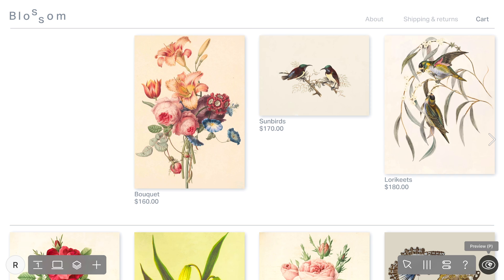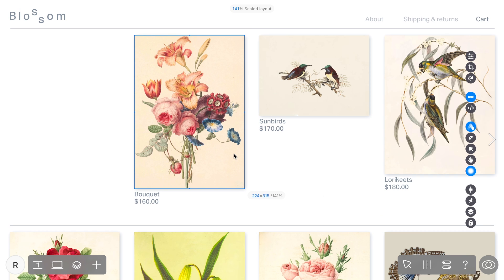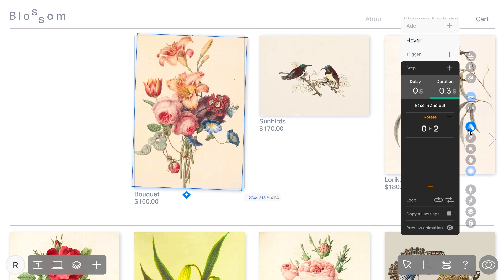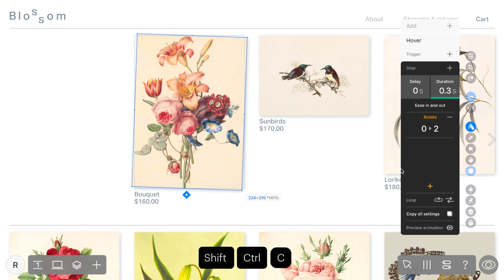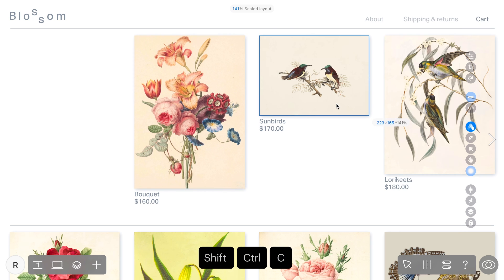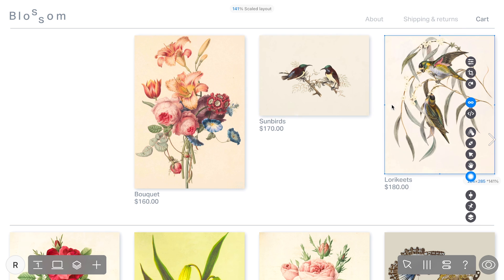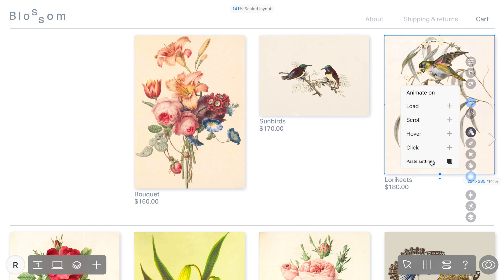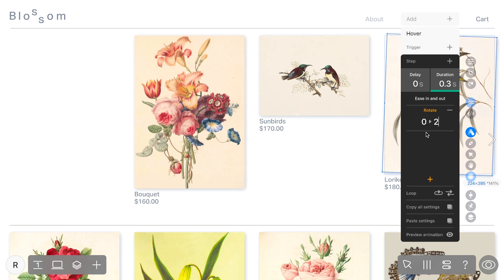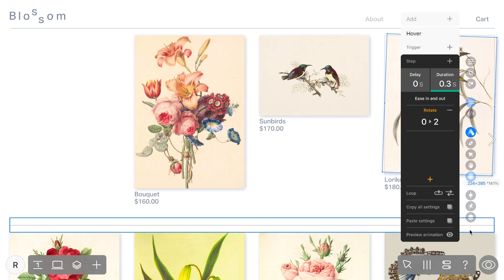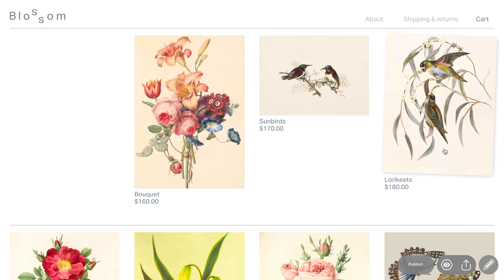Let's say you've perfected the animation settings for one element and want to apply the same effects to others. Instead of manually recreating each setting, you can simply use the Copy All Settings function or use Shift+Command+C/V shortcuts. This handy feature allows you to copy all animation parameters from one widget and instantly apply them to another, saving you time and effort.